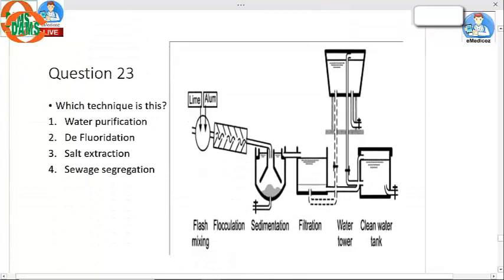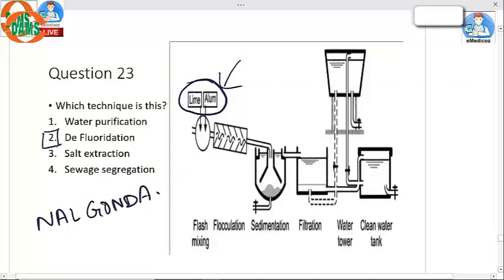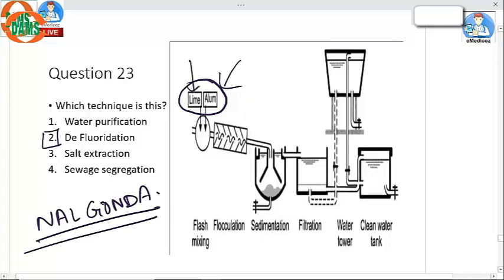Question 23: The technique shown uses lime and alum. This is the Nalgondas technique of defluoridation of water. In this technique, lime is always added first, followed by alum.